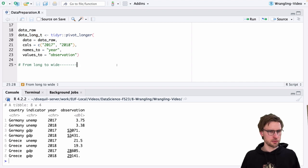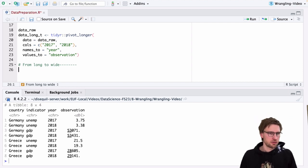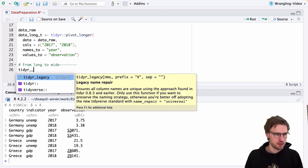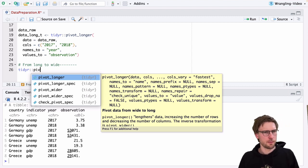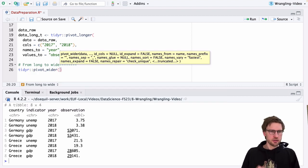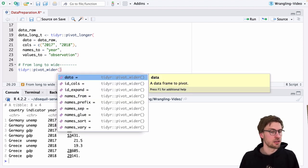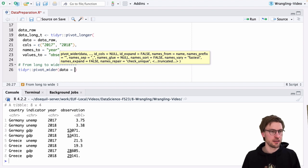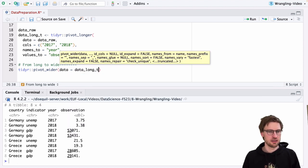The function we're about to use to make this dataset wider — and actually tidy — might not be surprising. Since it's about reshaping, it's also in the tidyR package. Since it does something similar to pivot_longer, the name also starts with pivot. The function is called pivot_wider. In its use, it's quite similar to pivot_longer regarding the first mandatory argument: it's called data, and we specify the name of the dataset we want to change — in our case, data_long_t.